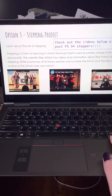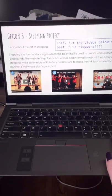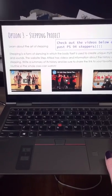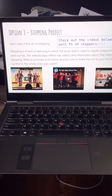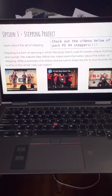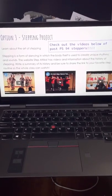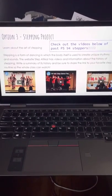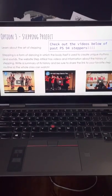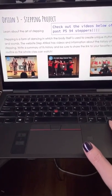Option number three is to learn about the art of stepping. This was one of last year's options as well, but I think this is a cool option because PS94 did used to have a step team — these are actually three videos of the PS94 steppers from the past. Stepping is a form of dancing in which the body itself is used to create unique rhythms and sounds. The website Step Africa has videos and information about the history of stepping. For this option, write a summary of its history and share a link of your favorite step routine, which you can find on YouTube. It doesn't have to be PS94.